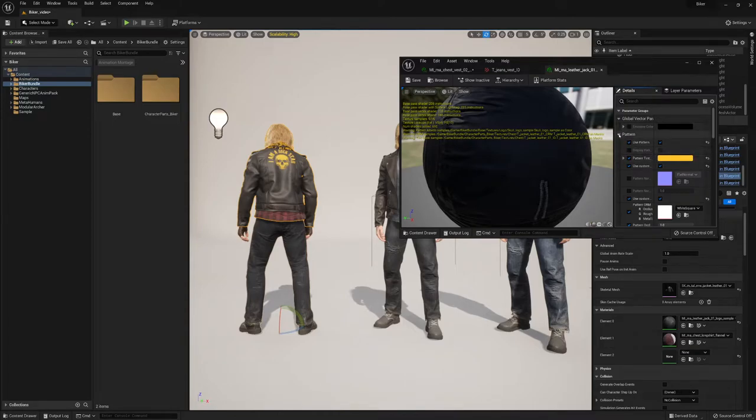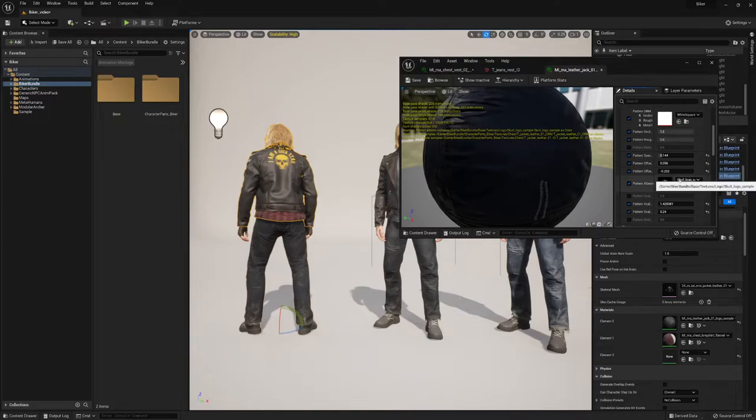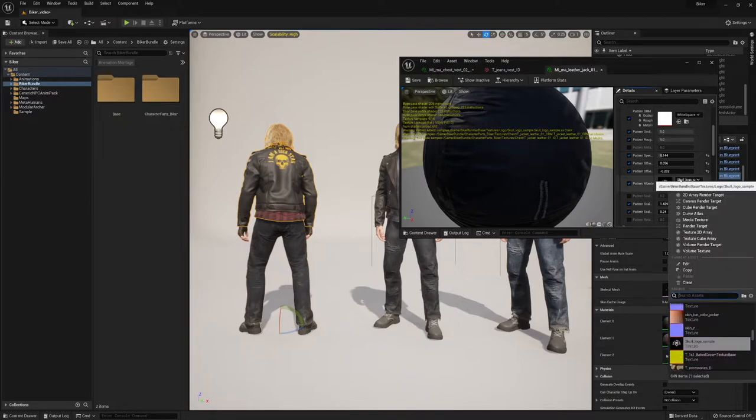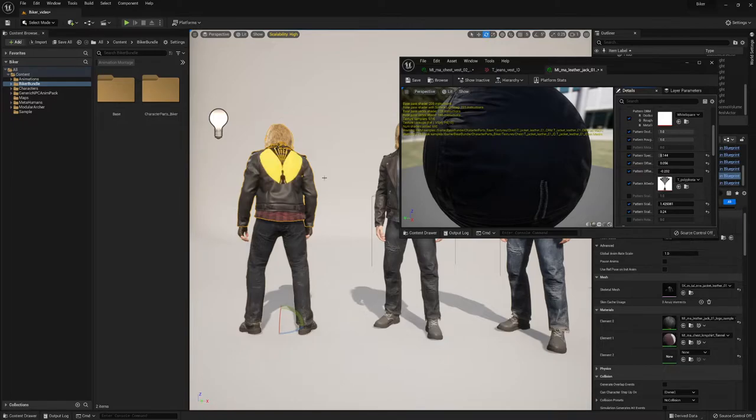Then you can place a logo in here. For example, I'm gonna place now the Polyphoria logo on the back of it. Voila.